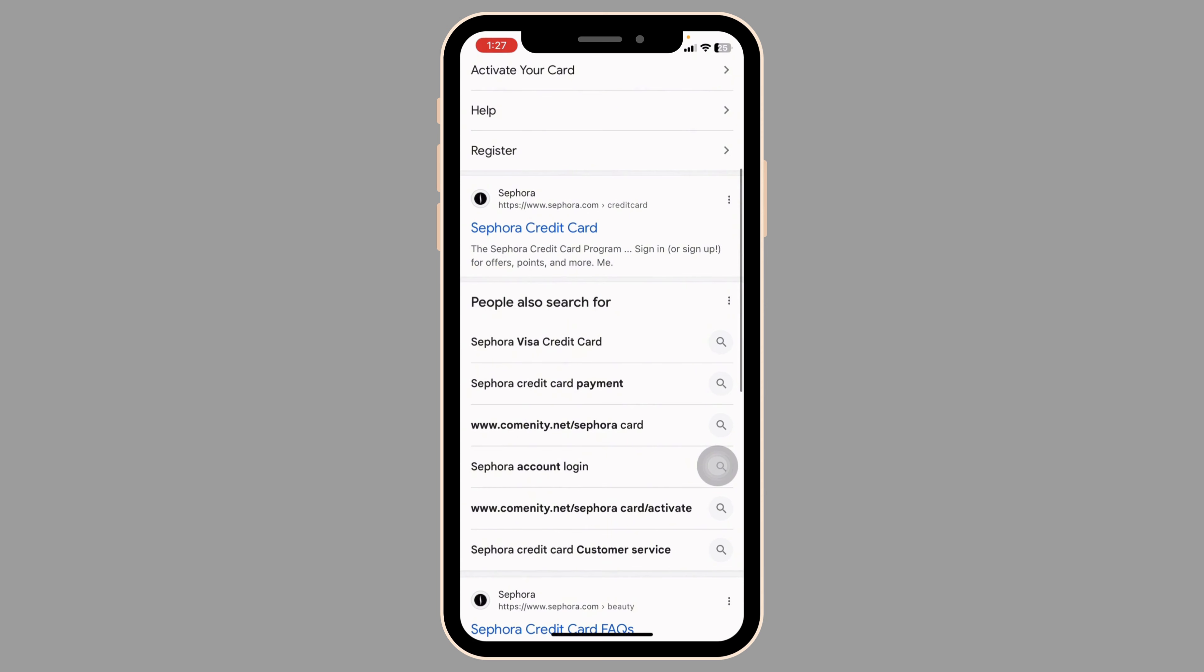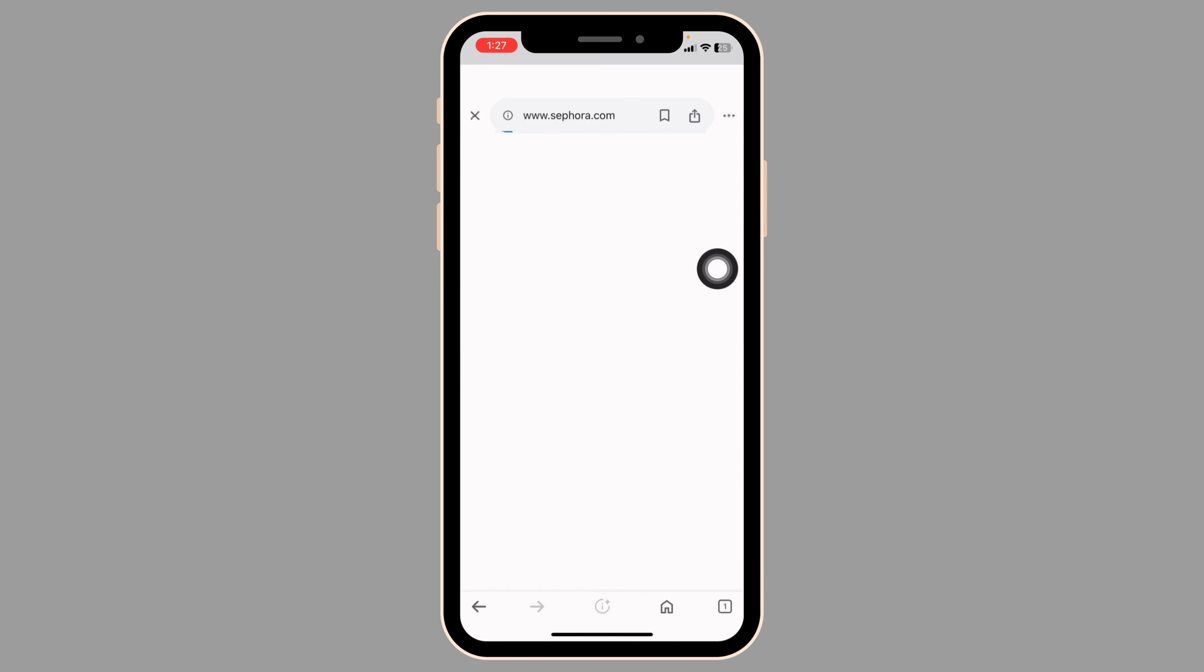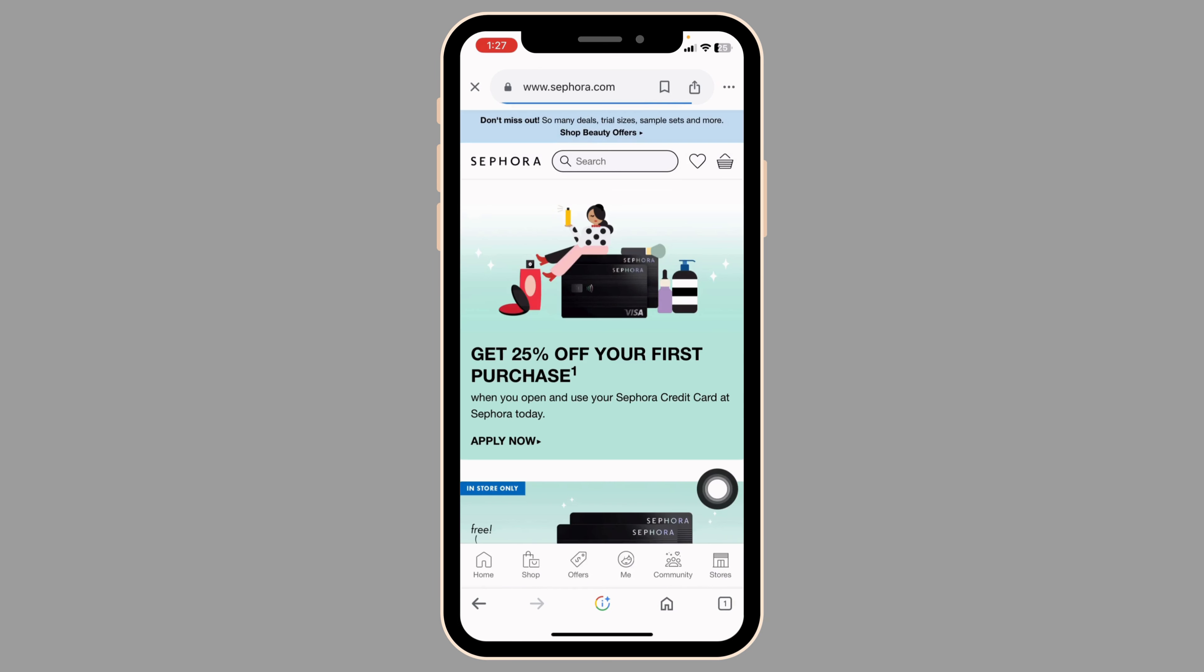Definite website links will appear. Navigate to this one website option sephora.com. You will be directed to the official website.